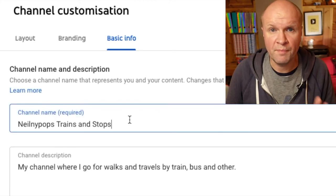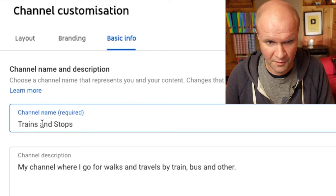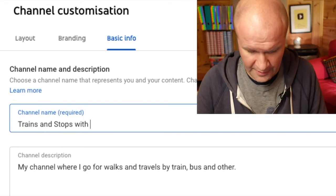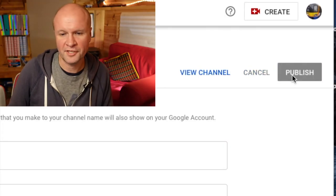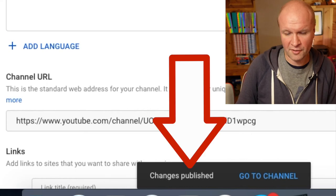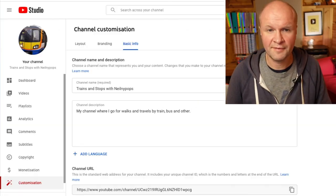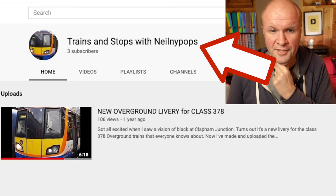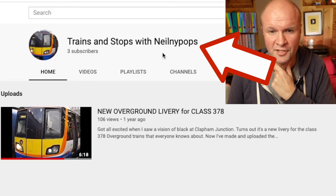And there you go — here's the box where we put our channel name. I'm going to call it 'Trains and Stops with Neelny Pops' and hit Publish. As you can see, there's confirmation at the bottom: 'Change is published.' Let's have a quick look at the channel. I only have one video on here, but the channel name has changed.